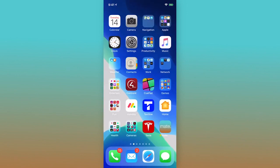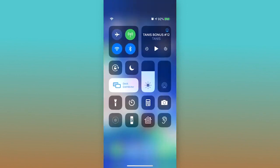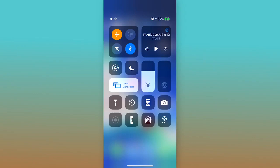Next, swipe down from the top right corner of your phone. Turn on airplane mode for 10 seconds, and then turn it off. This restarts your Wi-Fi, cellular, and Bluetooth connections.